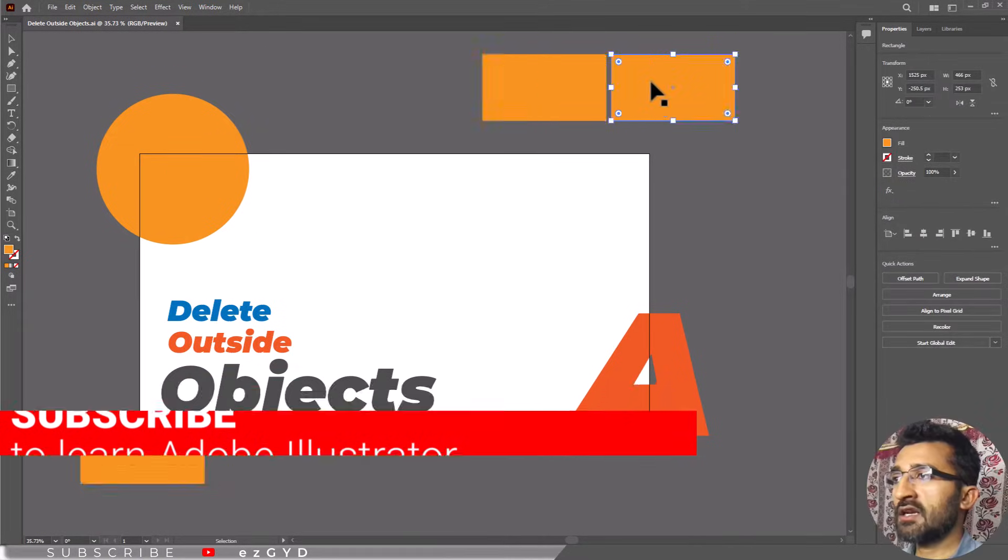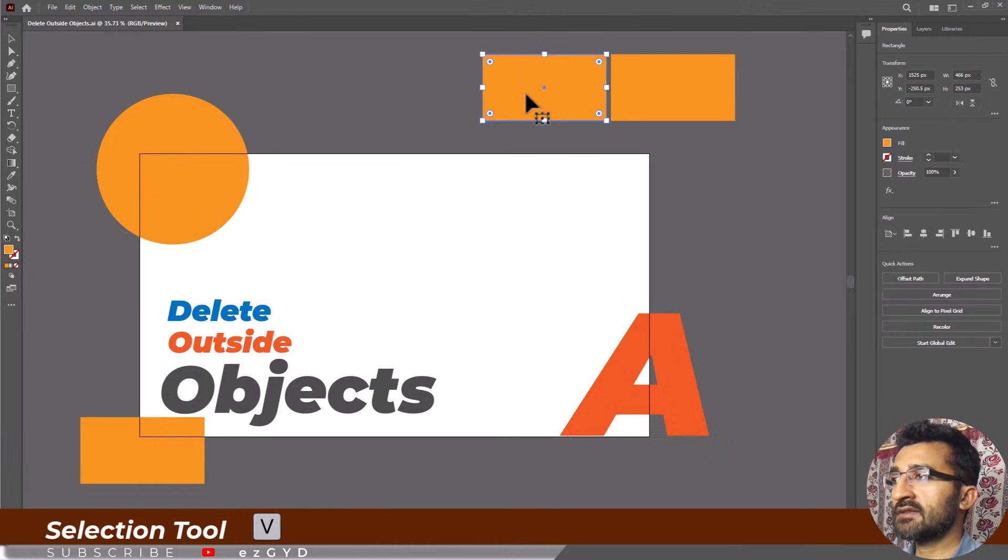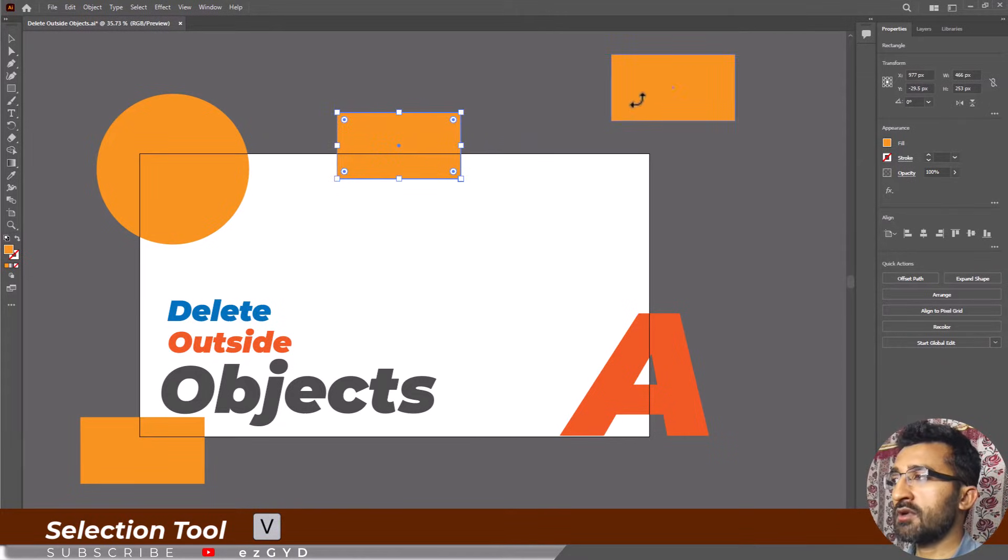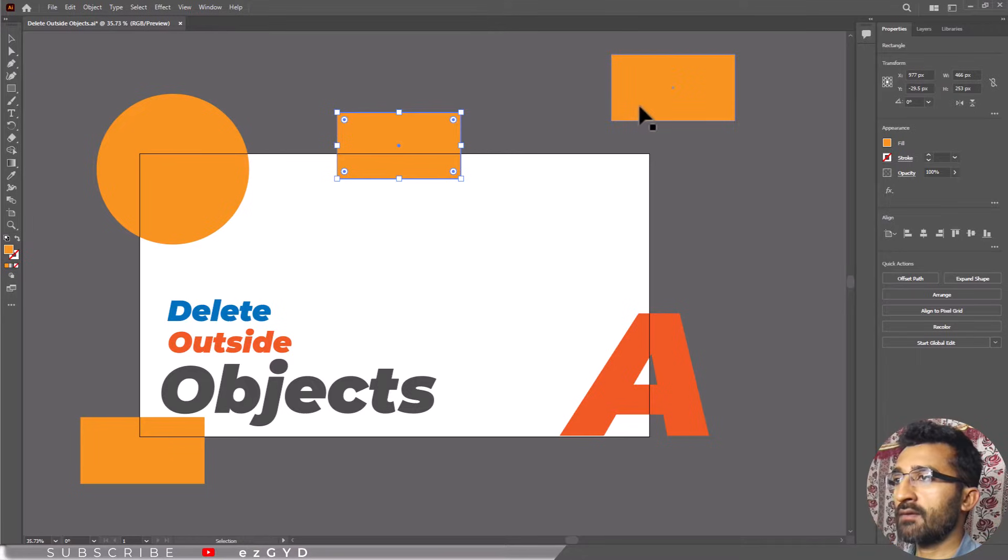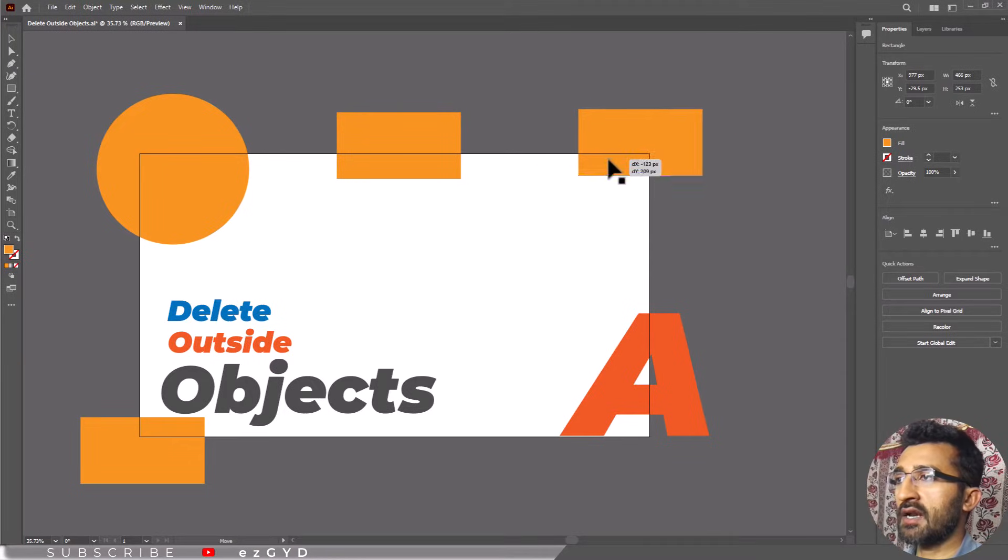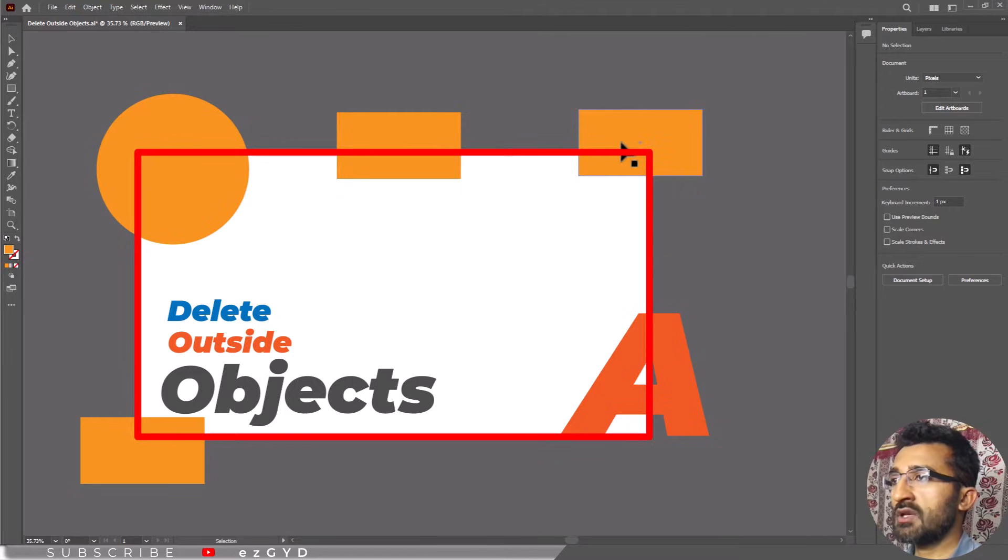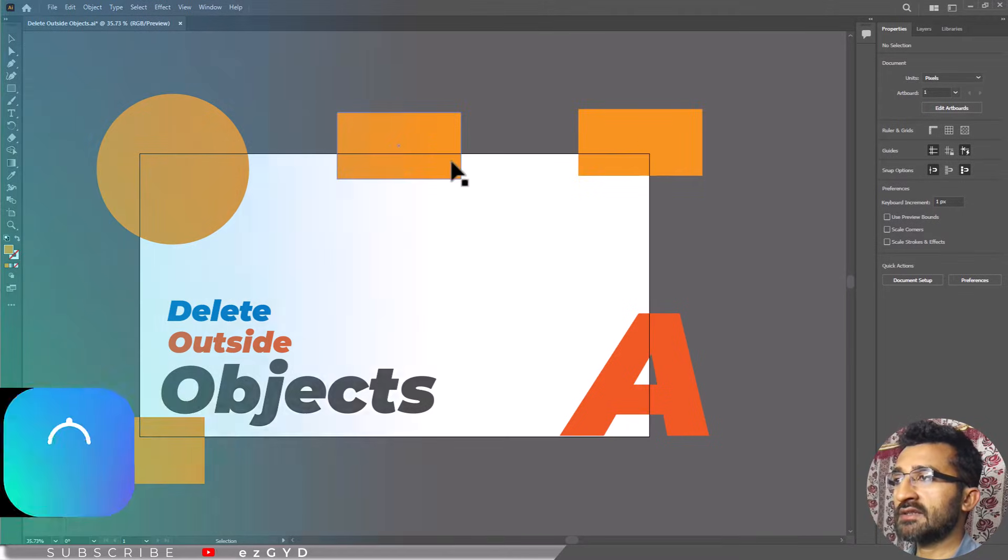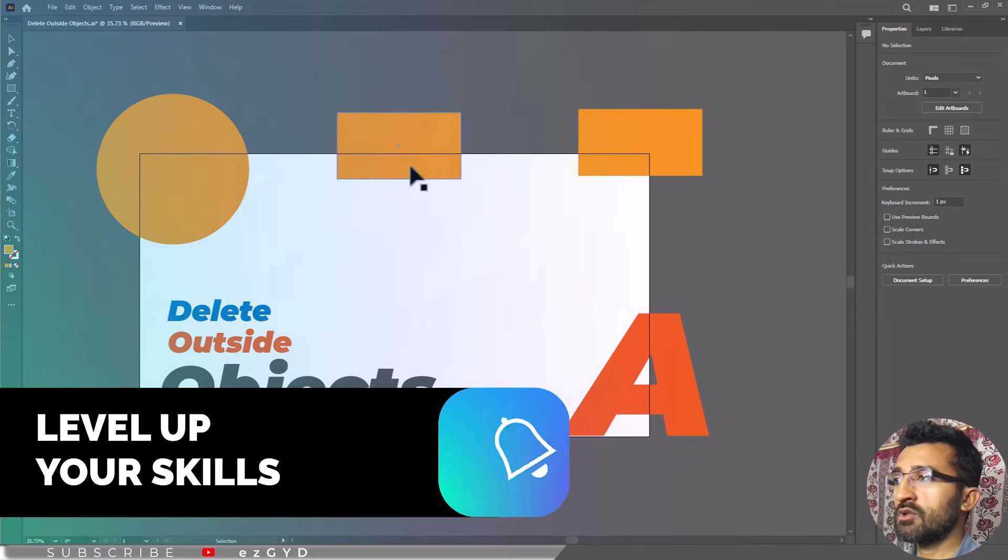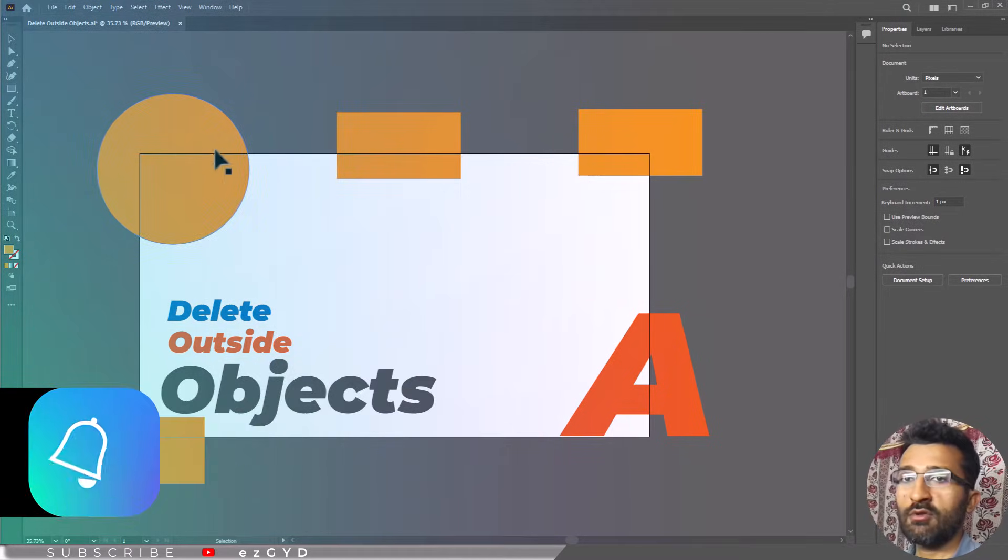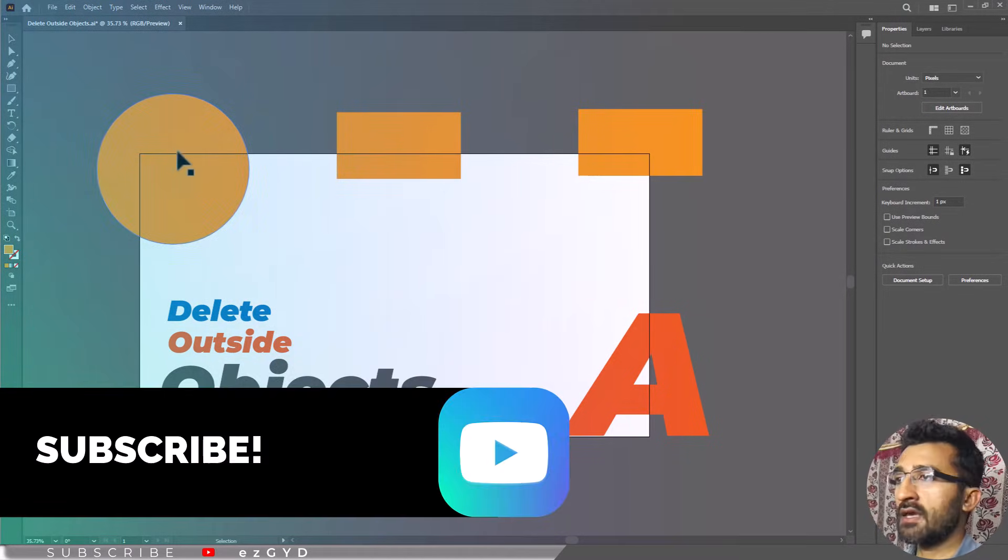In Adobe Illustrator, objects and layers can be stacked outside of the artboard and dragged onto it as necessary for effect. But trying to get an idea of the finished product with this material can be distracting. There are a few ways to remove or hide this excess material so you can clearly preview your final product.